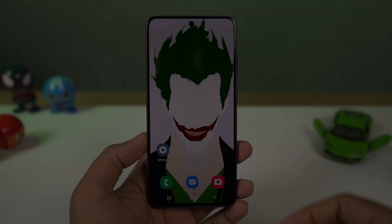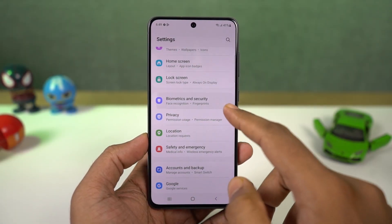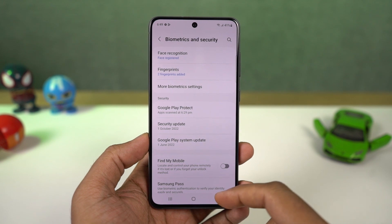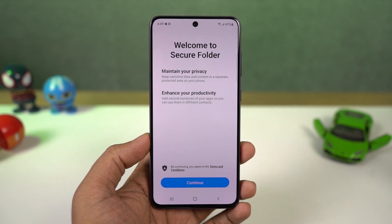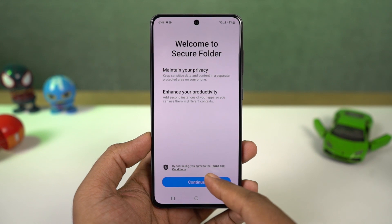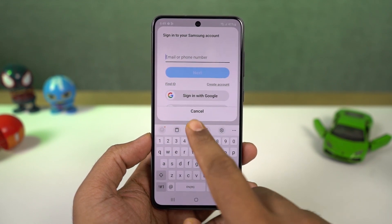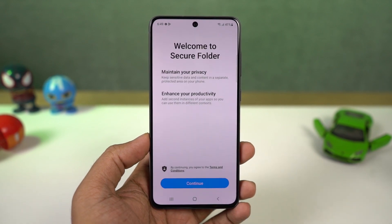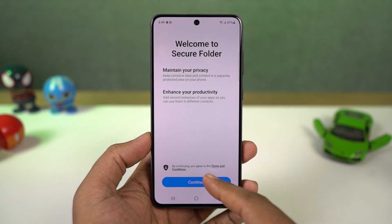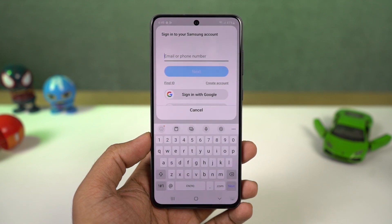Next we have secure folder. From notification toggles, enable the secure folder, then you can see it in your app drawer. Once you open it, it will ask for the password or pattern. Use the phone's password or pattern. You can see a few apps inside, then select add apps and choose the apps you want to add to secure folder. It also has an option to add files. Here everything will be secured with a password so anyone using your phone won't be able to access it.